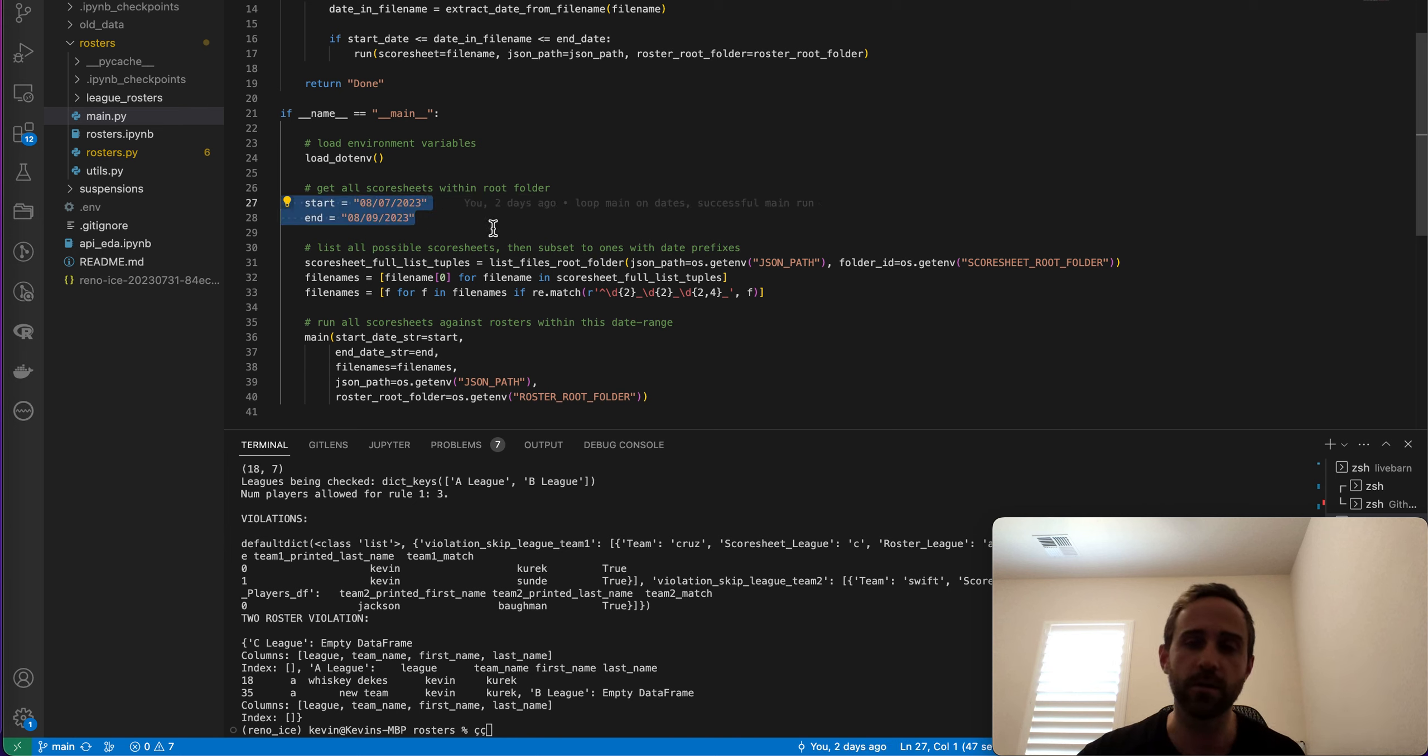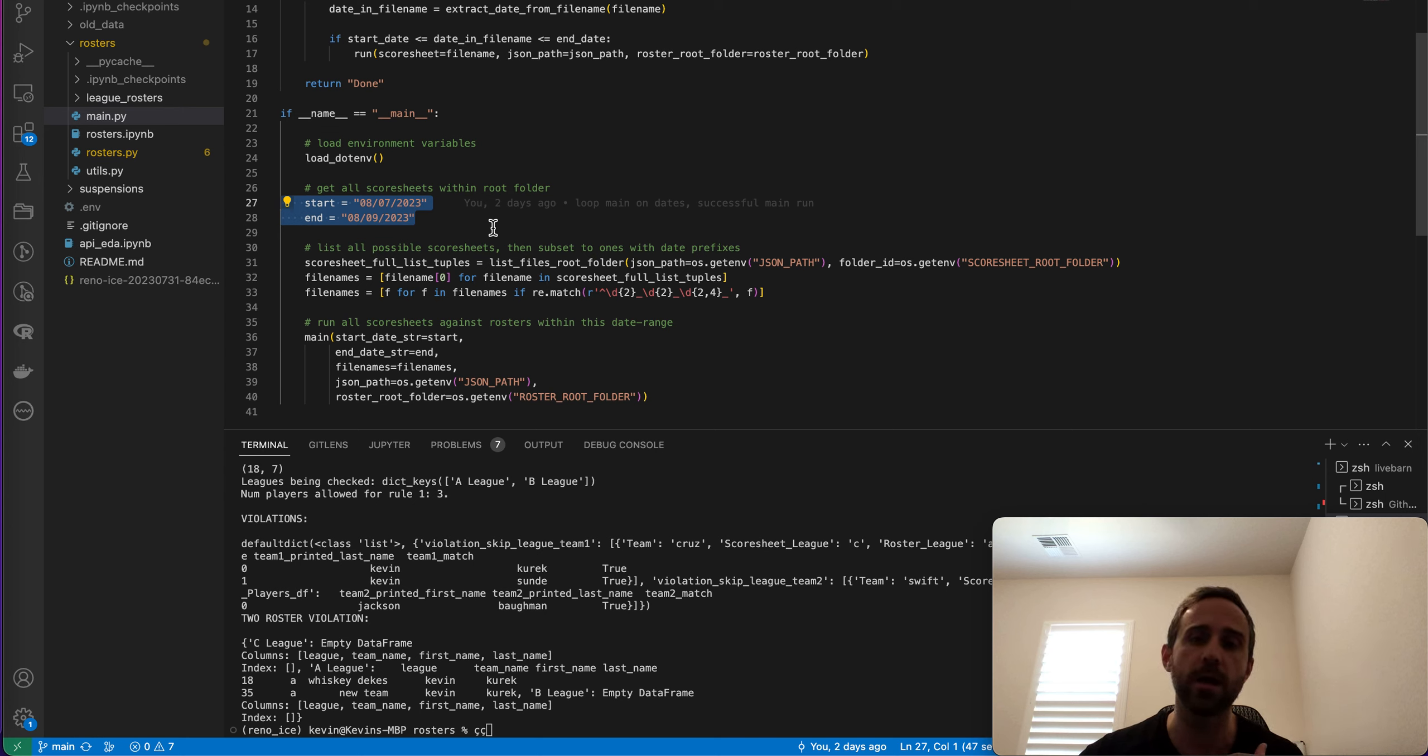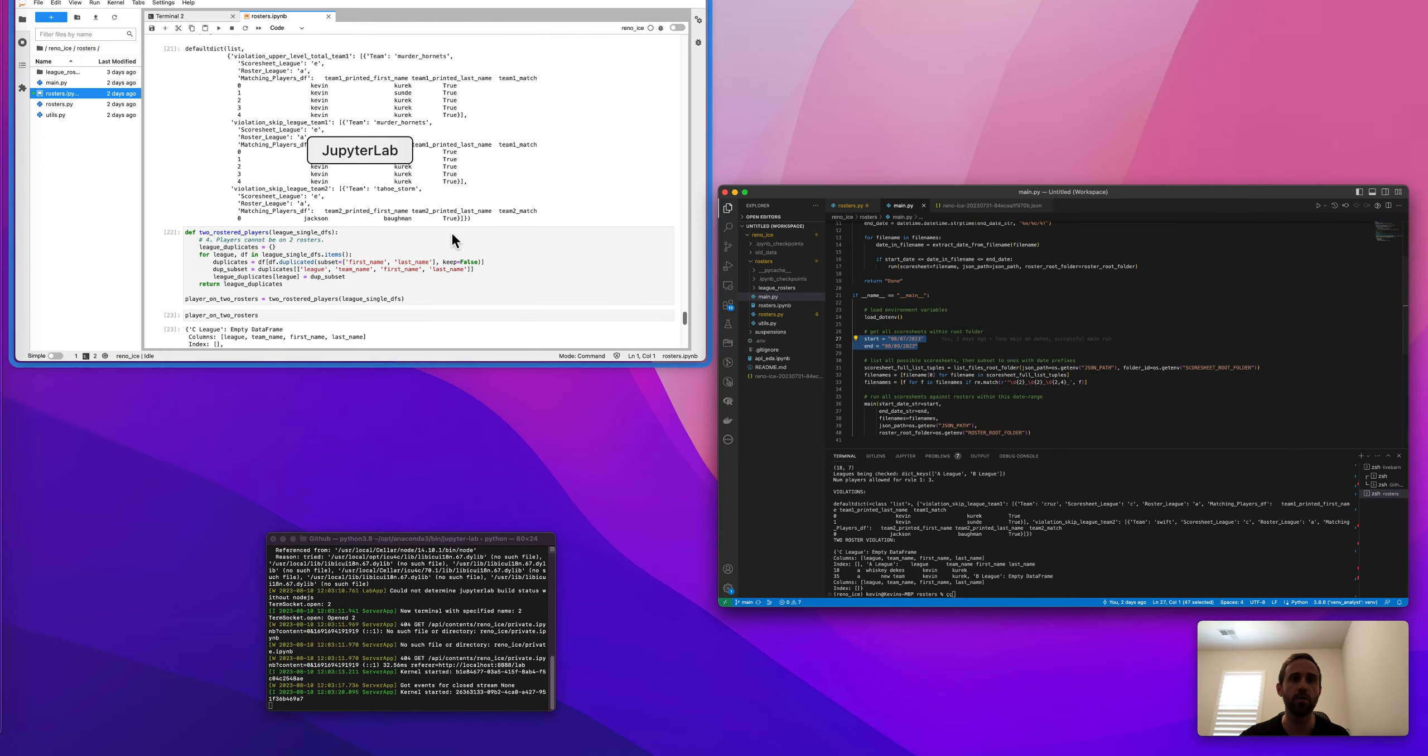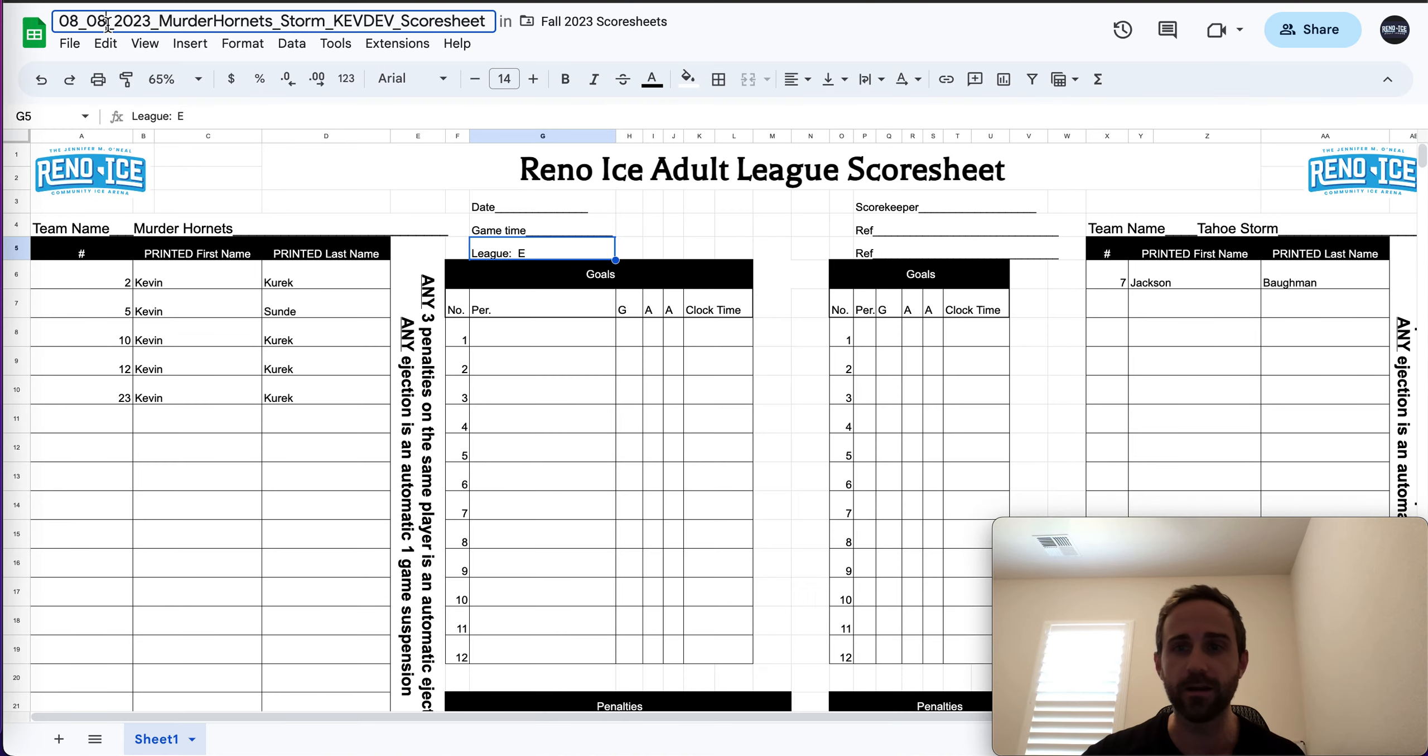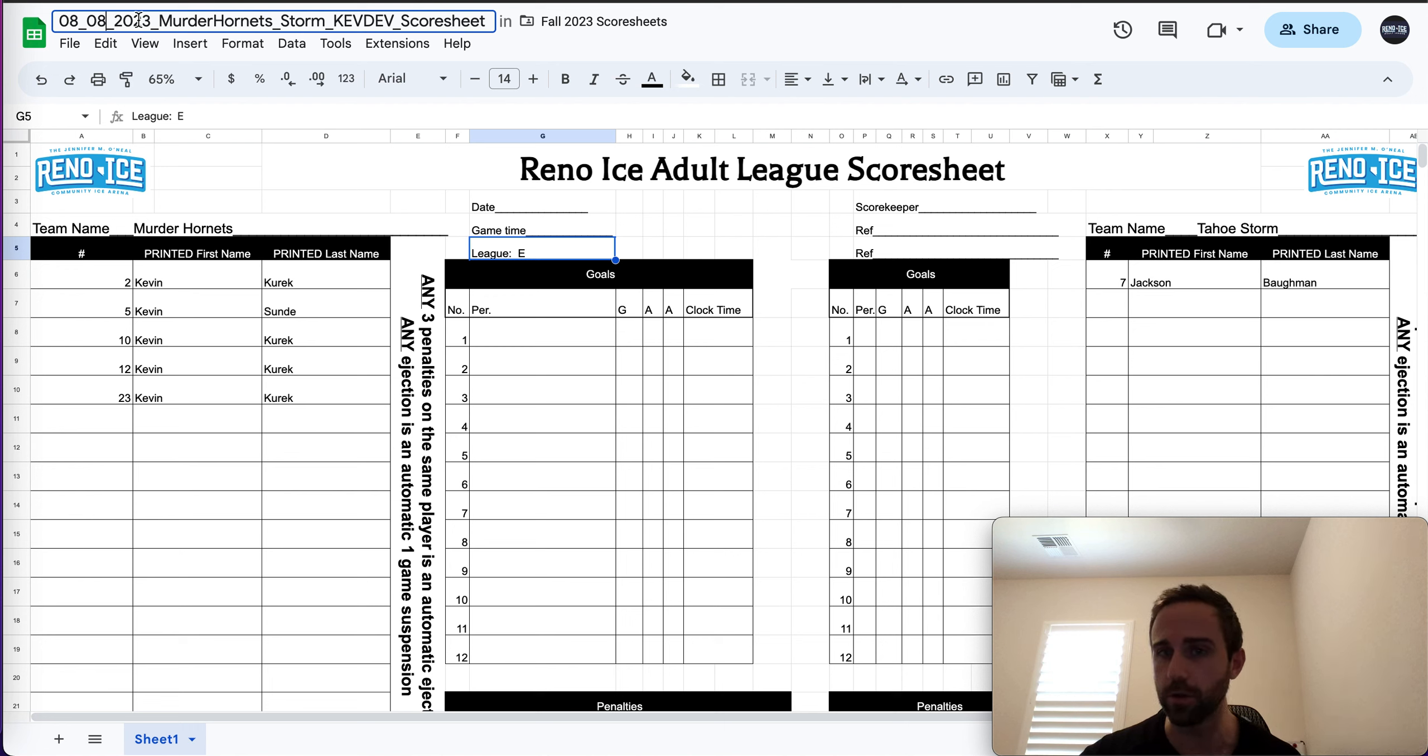And you can see that there's going to be a start and an end date that I did for more of a production environment. And it's going to loop through all the games between these two dates of the 7th and the 8th. So if you go back to the name of the file, you can see that I've named this guy 08082023. So this would be one of the games that'll get looped through and will be checked.